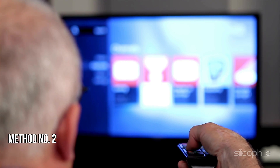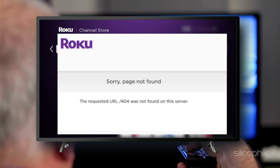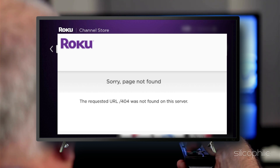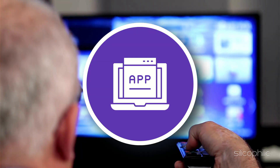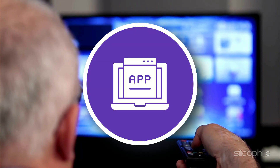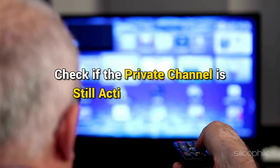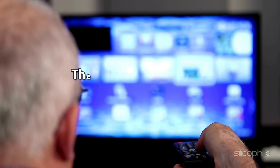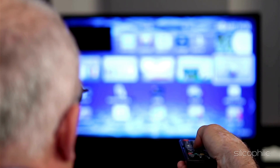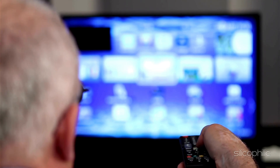Method 2: Try to add the channel again. If you get the error 404 while adding private channels, then there may be a glitch with the non-certified app process, or perhaps it's an app that has been banned. Check if the private channel is still active and available, as the developer may have discontinued the channel. You can try adding another channel and check.